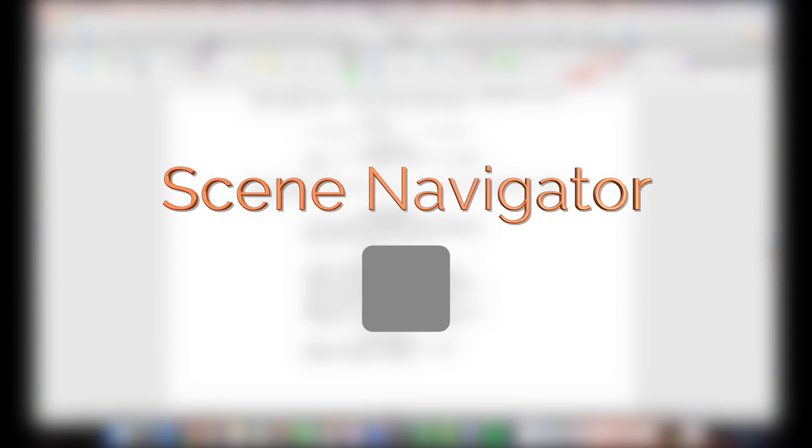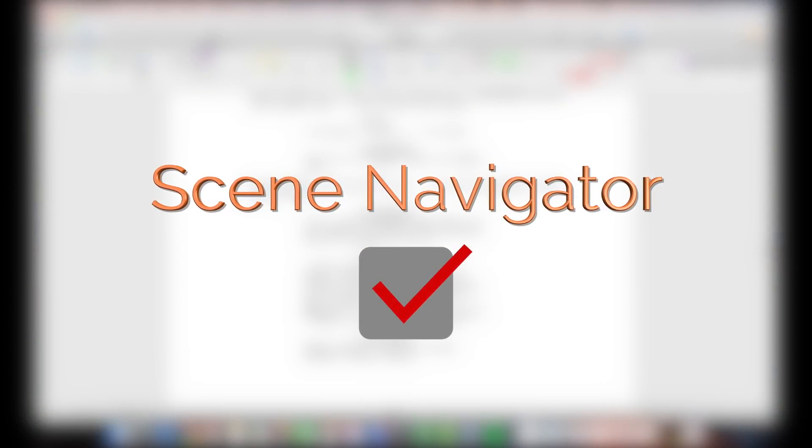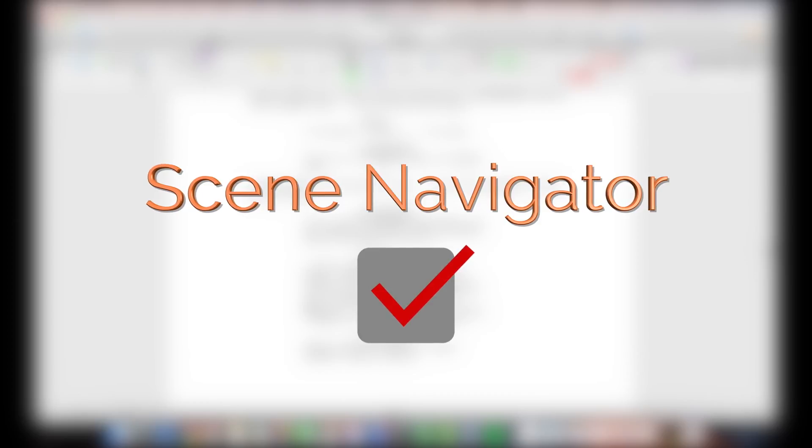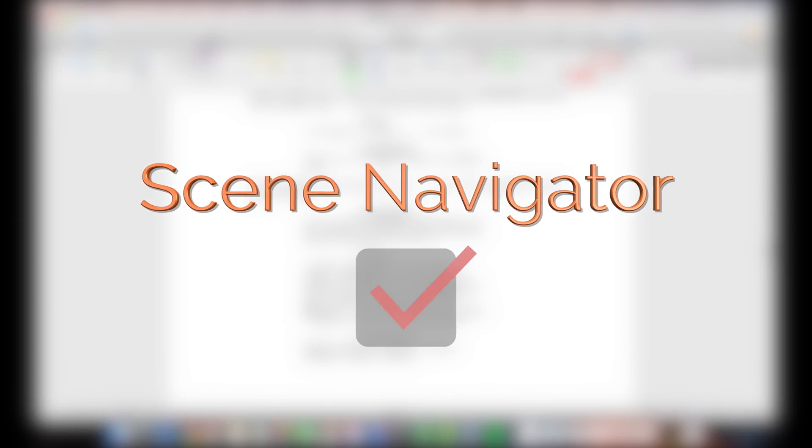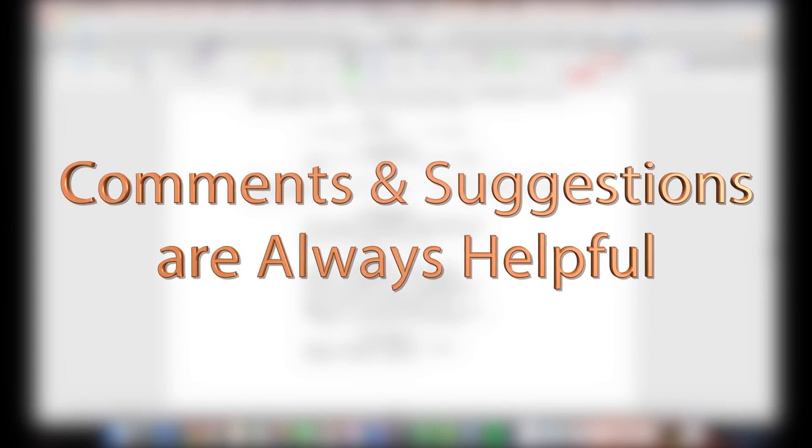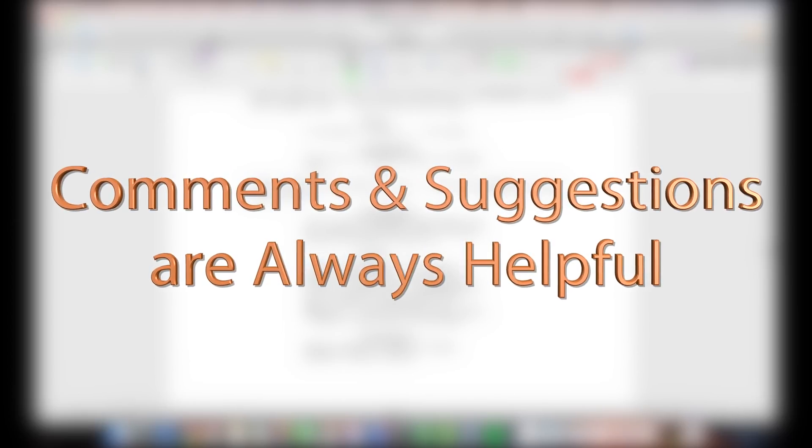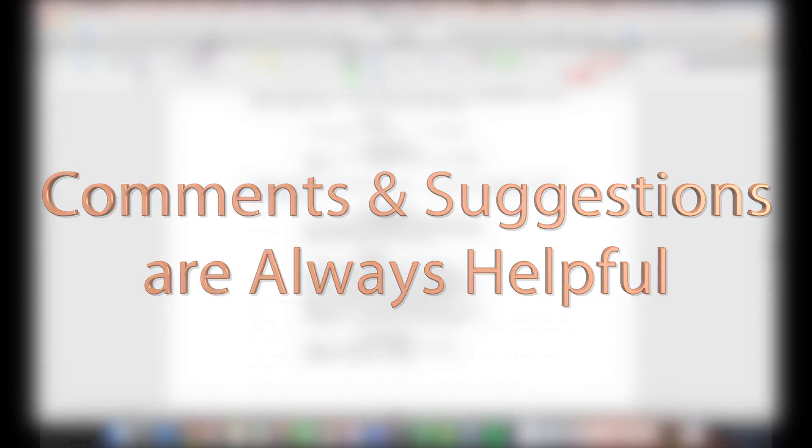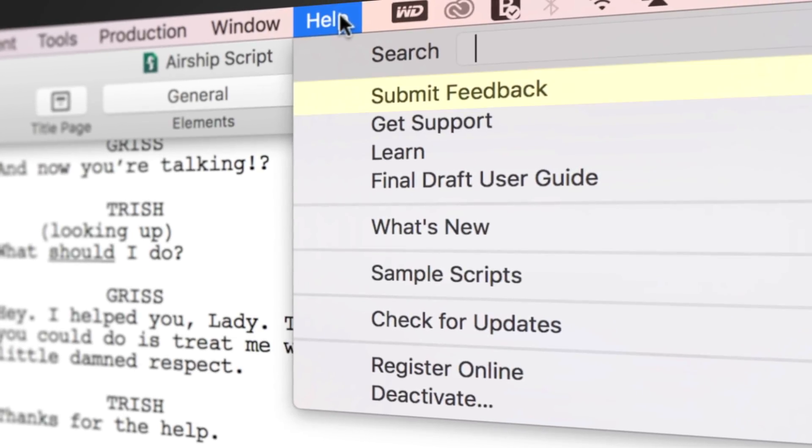Now you know the basics of the Scene Navigator. If you have any comments or suggestions, we want to hear them. Just go to Help, Submit Feedback, and let us know what you think.